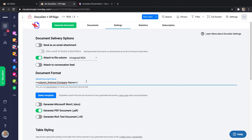I'm going to add apostrophe-s NDA after the placeholder, so the document name will be whatever the company name is, followed by apostrophe-s and NDA. We also need to specify a template for DocuGen.